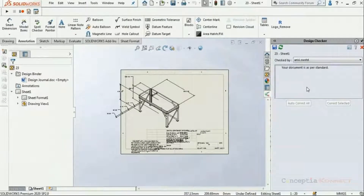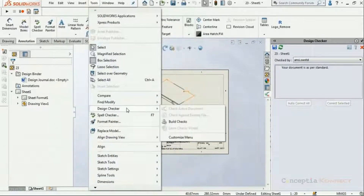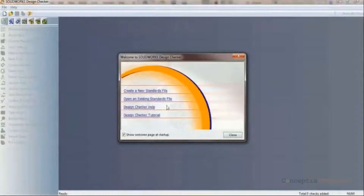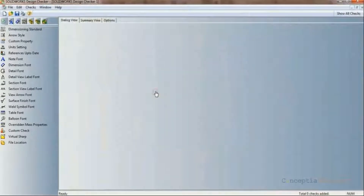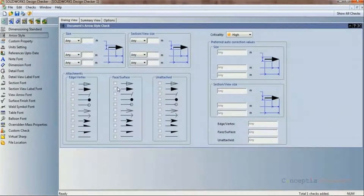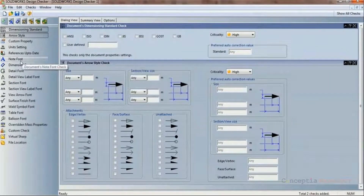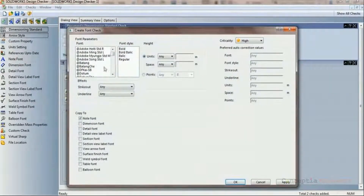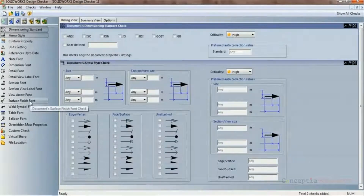We can also select 'Autocorrect All' to correct all instances and make sure all deviations comply with the ANSI standard. We can also create our own company-specific standard from Design Checker itself, accessed via Tools > Build Checks. The interface provides options like dimensioning standard, arrow style, unit settings, note font, and many more. We can specify arrow head length, font style, bold or italic, font size, and save it as a standard for future drafting reviews.